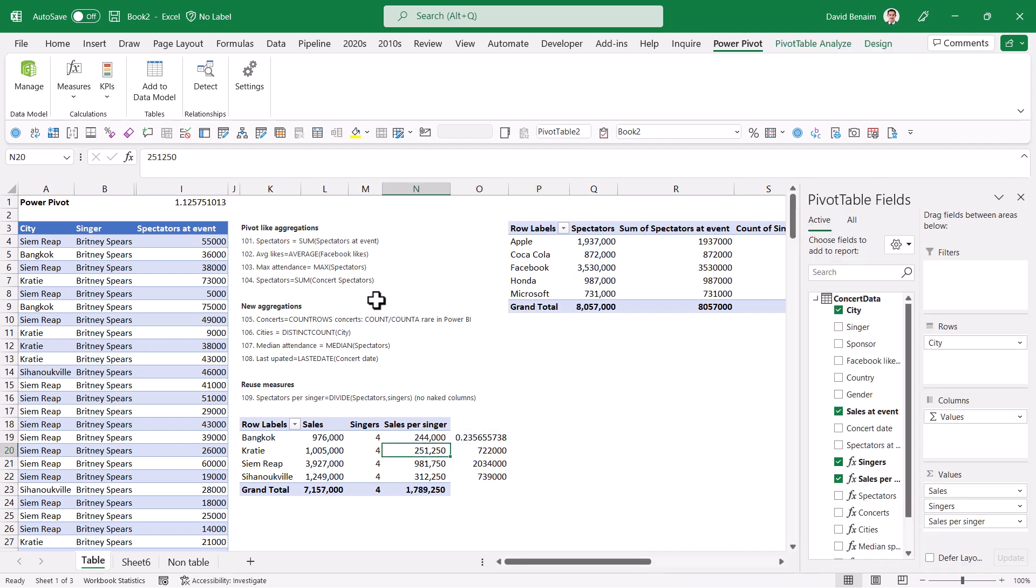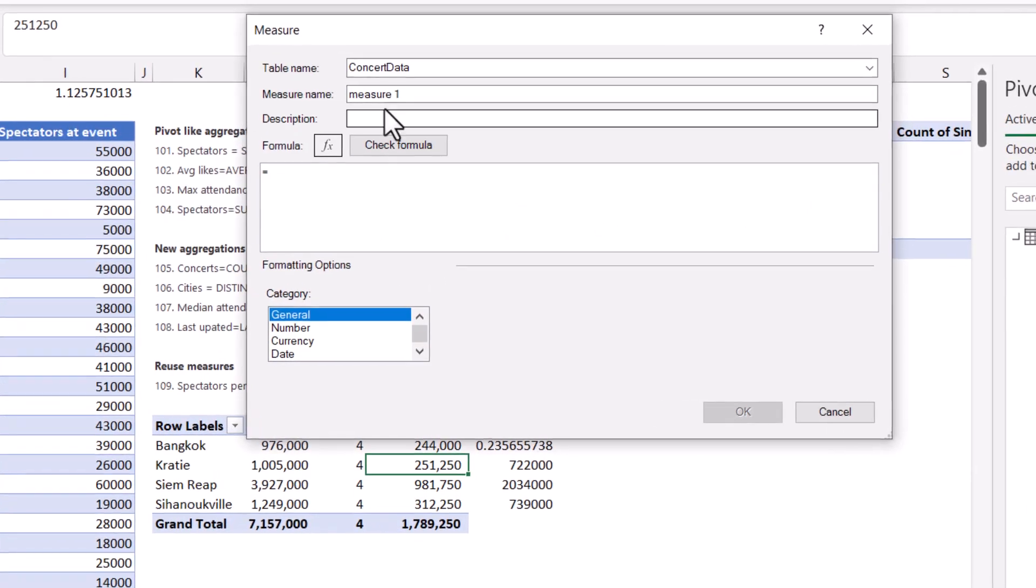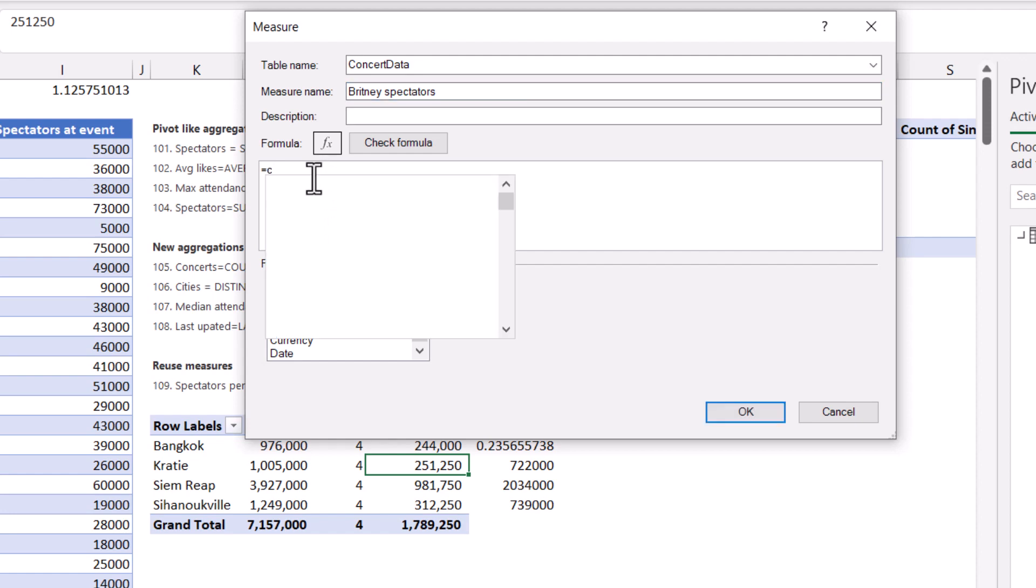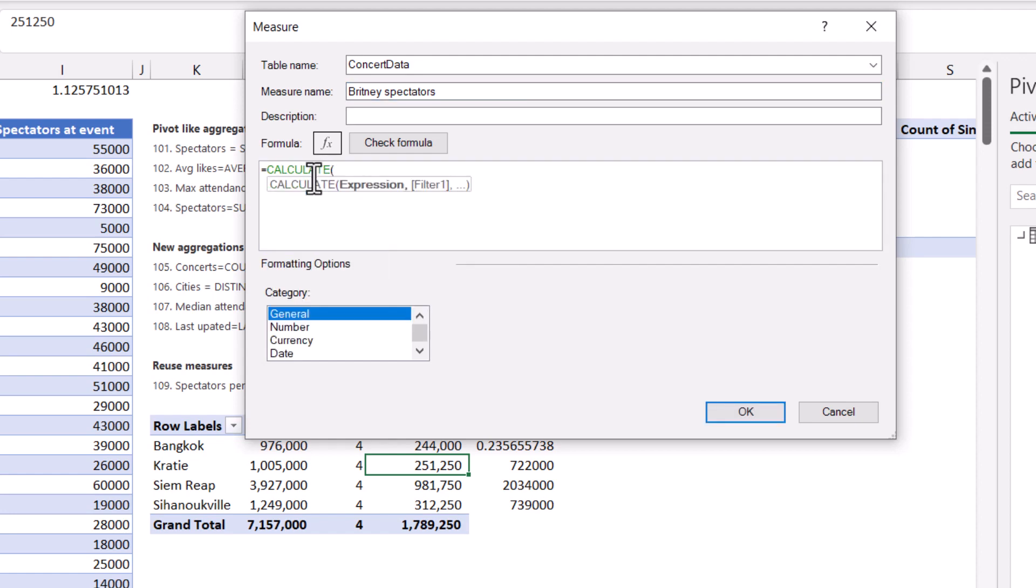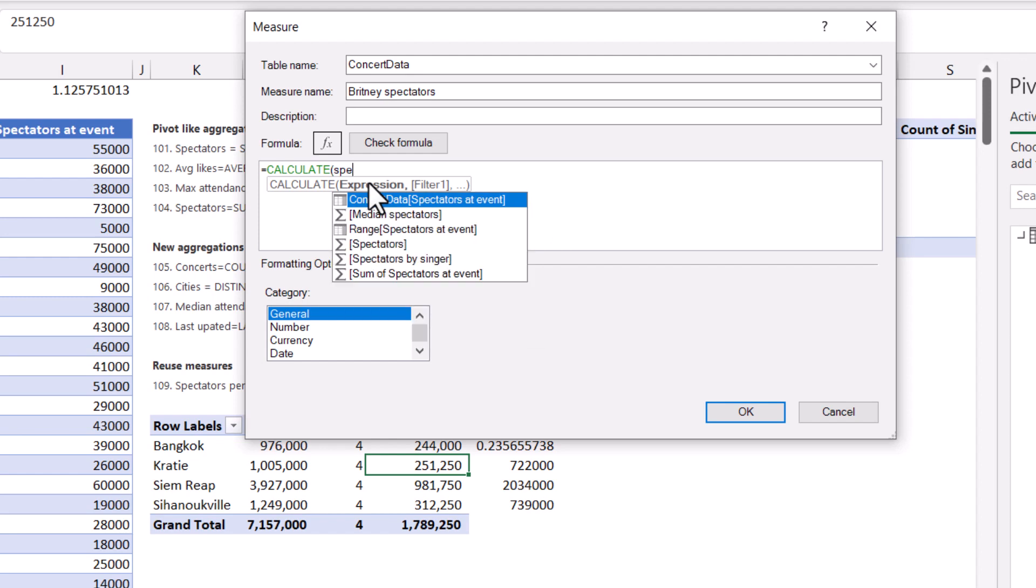So again, we're going to go to measures and then new measure. And then here I'm going to call this Britney Spectators. And I'm going to say here equals calculate. Now, you have sum ifs, average ifs, max ifs, min ifs, et cetera in Excel. In Power BI and DAX, you have an anything ifs. Calculate is kind of like an anything ifs, where you get the expression, then you get filter one, filter two. And you can type in whatever you want as those filters. So you need to think about what needs to be pre-aggregated. And your expression will always need to be pre-aggregated.